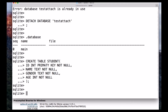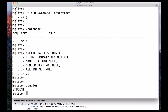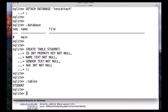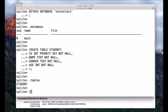So we created the table, and we can check whether our table was created or not by using the command .tables — make sure these are in lowercase letters. You can see a table named student listed.